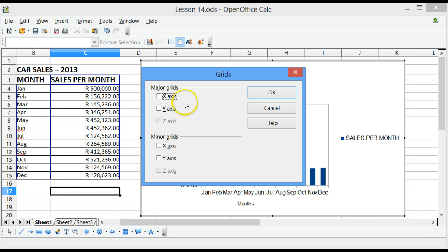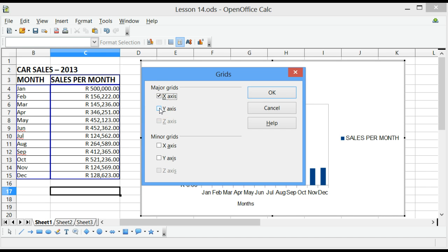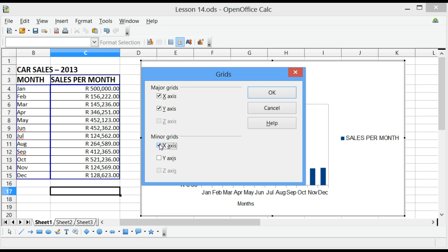If I wanted grid lines on the x-axis, I will tick the checkbox. And if I wanted major grid lines on the y-axis, I will tick the checkbox as well. If I wanted minor grids on the x-axis as well, tick the checkbox and on the y-axis, tick the checkbox there.